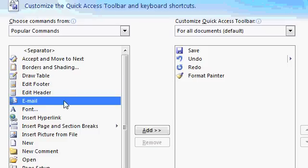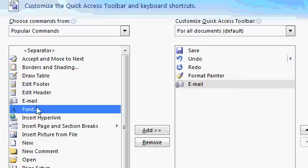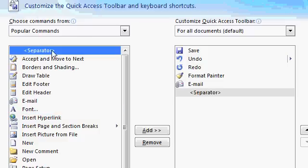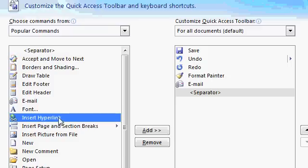How about Email? Double-click on it, or just click on it once and hit the Add button. You can add a separator if you want to. A separator just separates the buttons. I'll show you in a second. Insert Hyperlink.